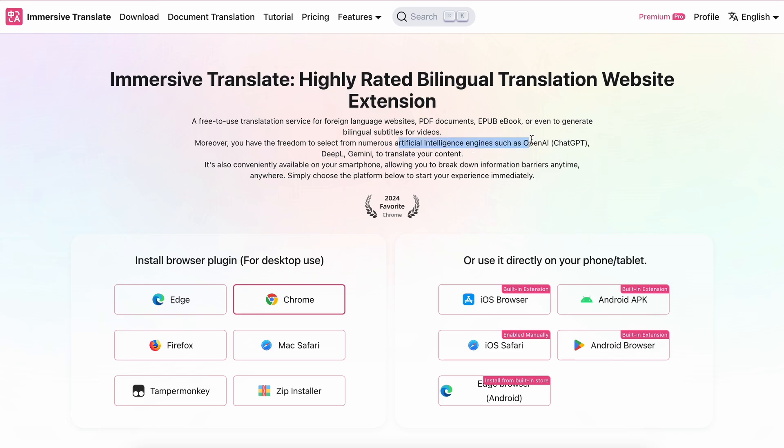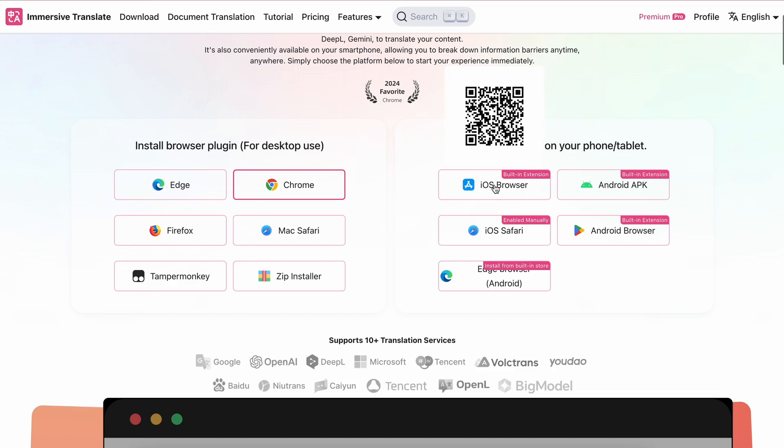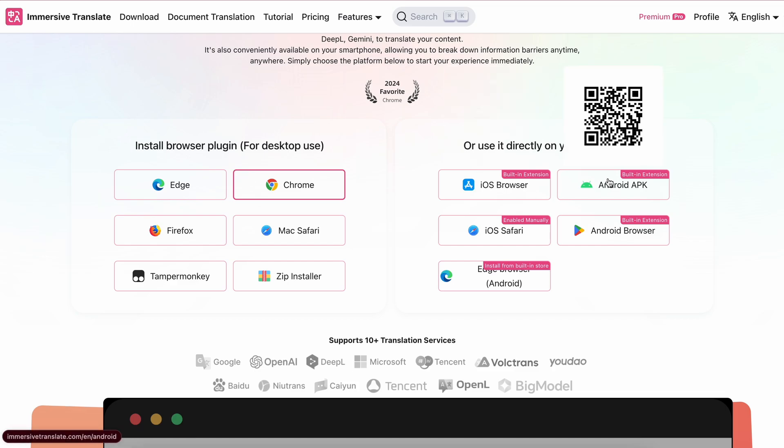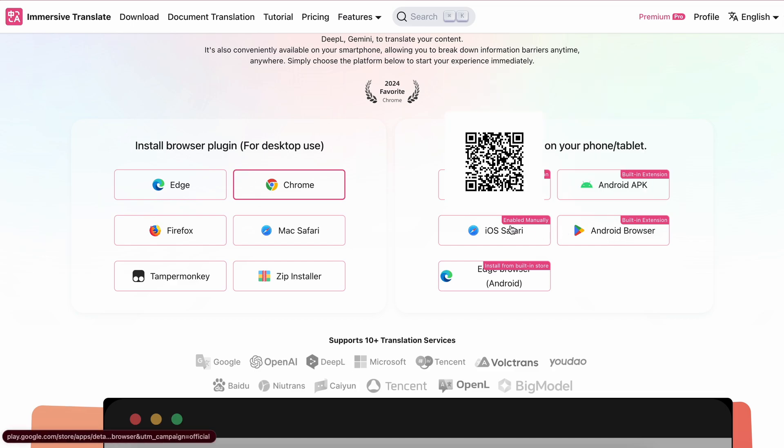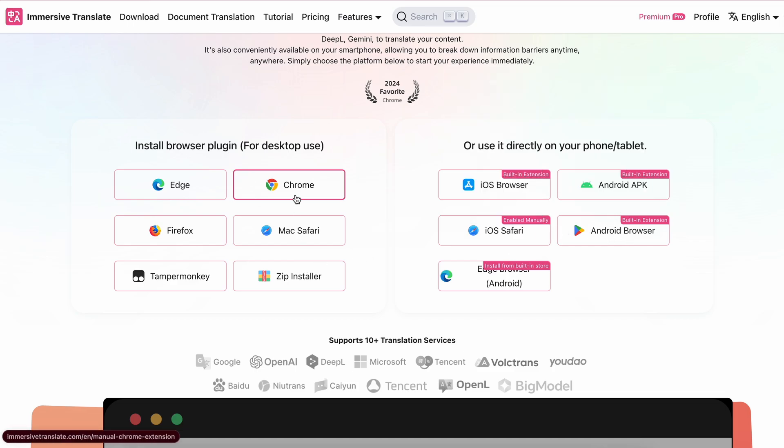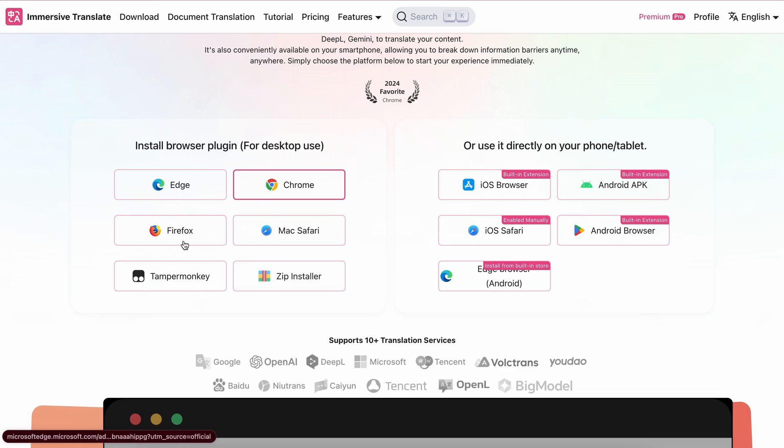You can choose from a bunch of AI engines such as OpenAI, Gemini, or others to translate your content. It is also available as an Android app as well as an iOS app that you can download and use on your mobiles. You can also use it on any of the browsers you use via a pretty simple extension.